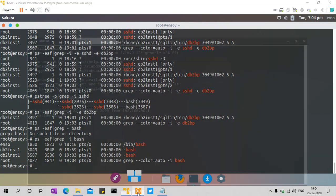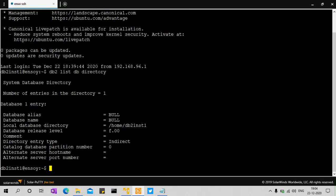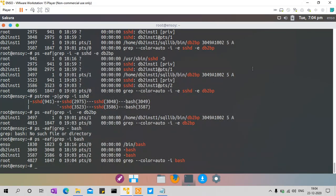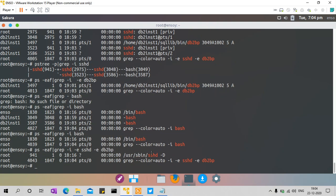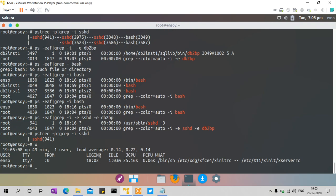Once you exit smoothly from both sessions, you will see that everything is gone. After running grep for SSHD and db2bp, this is the server-side process 941 — apart from that, everything is gone. There are no SSH sessions — you can do W and it says the same thing.